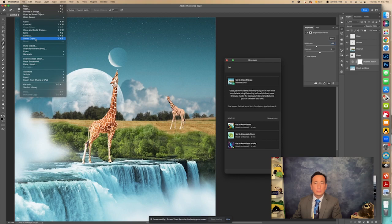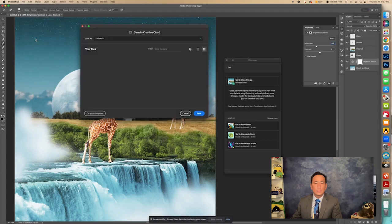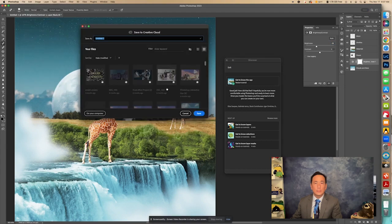Now, if I needed to come back to it, I wouldn't save it as a JPEG. So I'm going to also change this to Get to Know the App. Get to Know the App. And then I'm going to put my name. I think that's good practice.